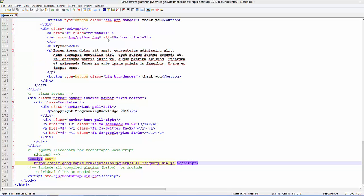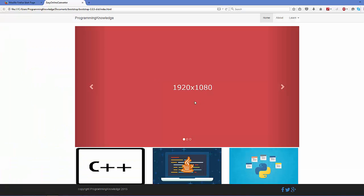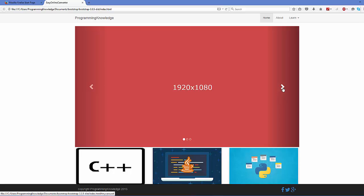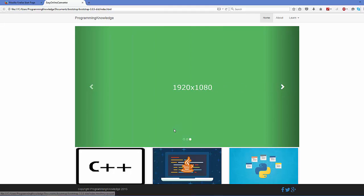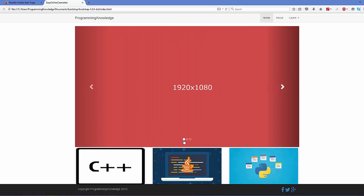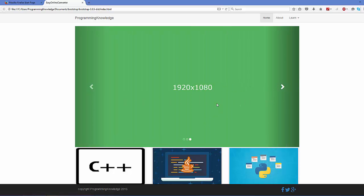Save and open in the browser. Now you can see the carousel images. The first image is active with its indicator highlighted. Using the buttons you can navigate to the second and third images. The indicators change along with the images — first indicator for the first image, second for the second, and third for the third.